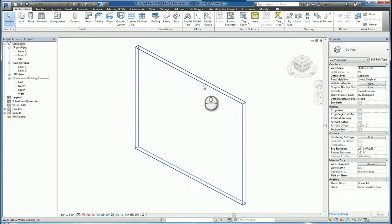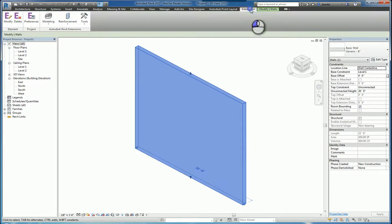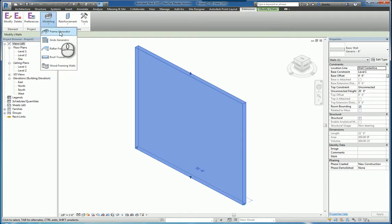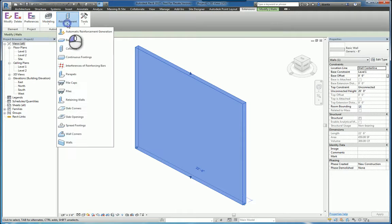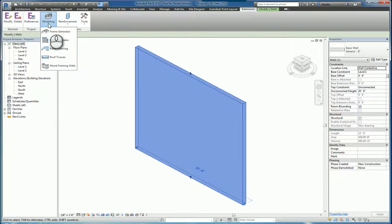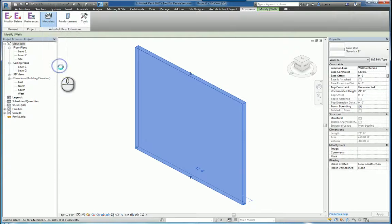You actually have to select the wall first before you use these extensions. So the extensions here under Modeling are just like the extensions here under Reinforcement. The objects have to be selected first. So we'll pick the wall, head over to Modeling, and we'll click Wood Framing Walls.